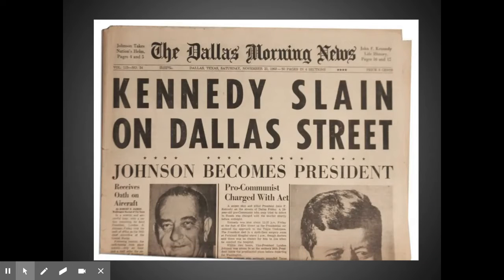We talked about presidential terms, so let's talk about what happens when presidents can't finish their term. This newspaper headline is from an infamous event in American history — President Kennedy's assassination in November of 1963. There have been nine presidents in American history unable to finish their term. Four died of natural causes, four including Kennedy were assassinated, and one resigned.